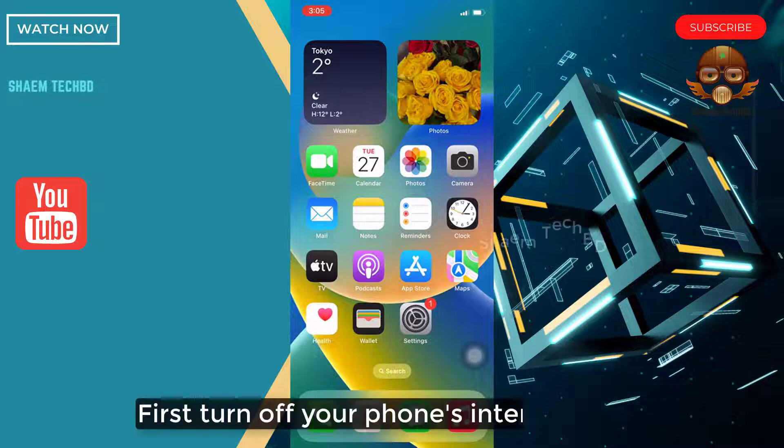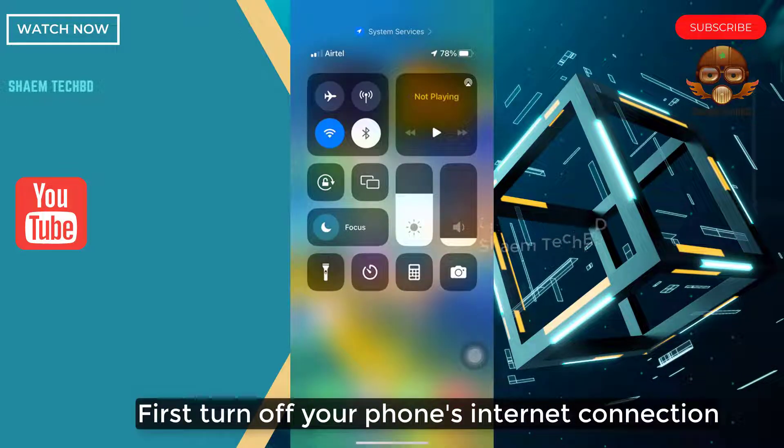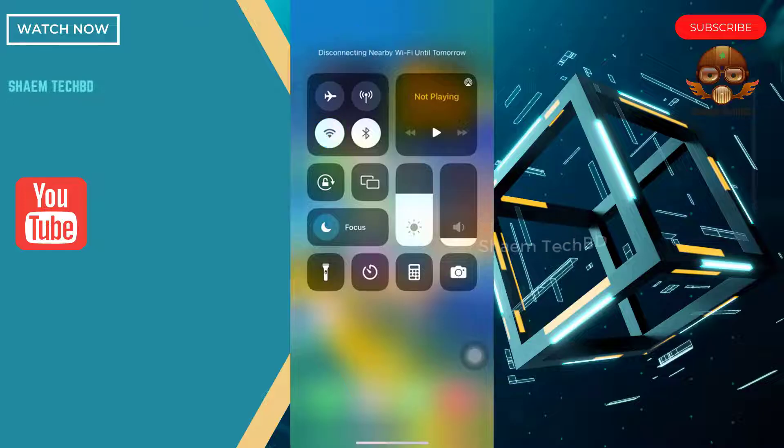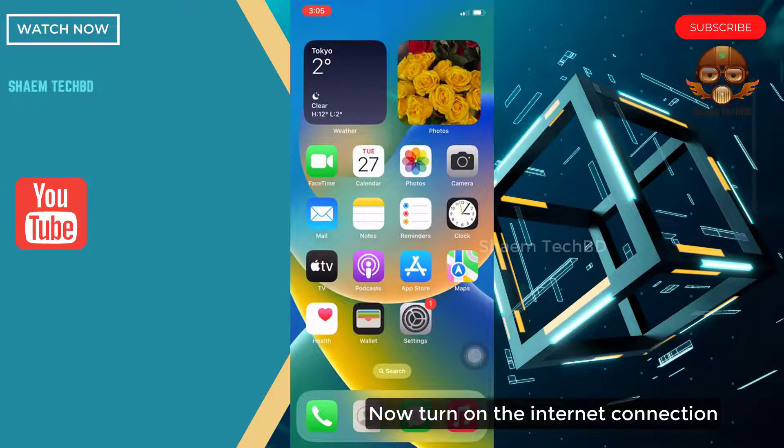First, turn on your phone's internet connection. Now turn on the internet connection.